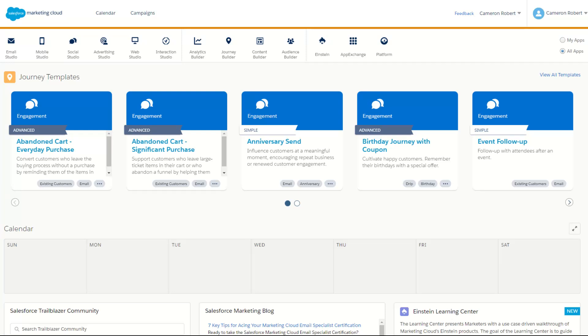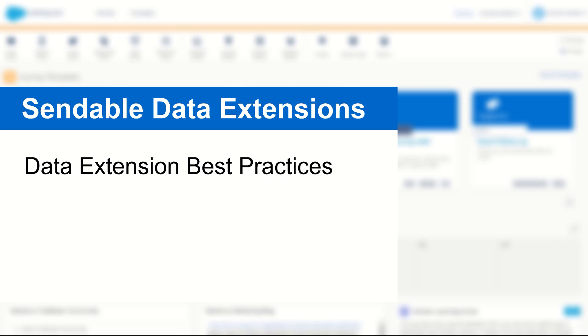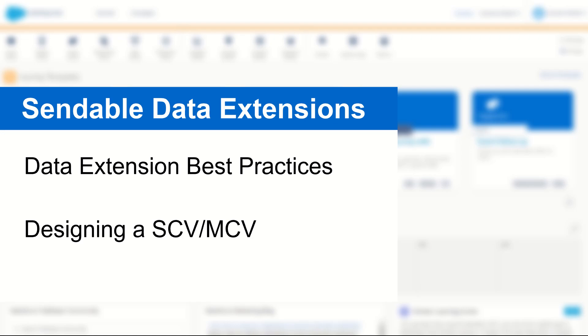G'day Trailblazers, my name is Cam and in today's video I'll be taking you through sendable data extensions and how to build your very own single customer view or marketing customer view in Salesforce Marketing Cloud.